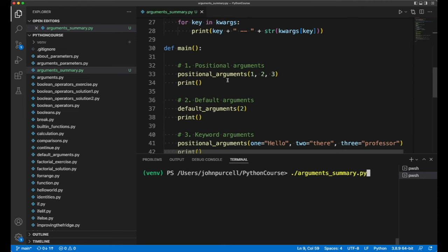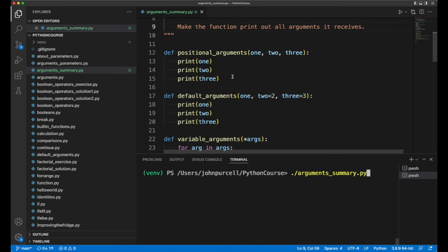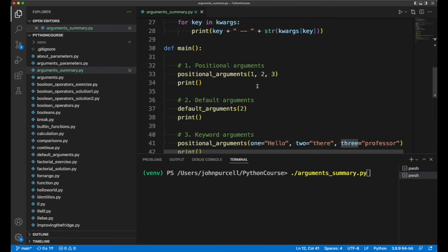First of all, we looked at positional arguments. That's where you define a function with some parameters, and then we supply arguments that are passed to those parameters just by virtue of their position.